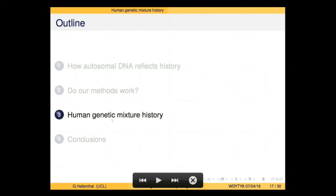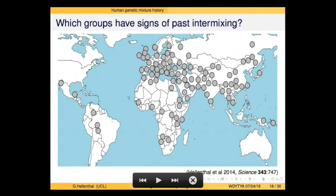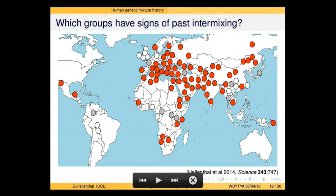Now let's look at results from real data. We applied our method to each of these populations one at a time, comparing each to all the others to ask: is there evidence of mixing, and if so, when did it happen? The answer is that very many of them do have evidence of mixture events. The ones in red are where we can clearly characterize mixture; those in gray are where we're confident mixture happened but can't quite figure out who with. The ones in white are where we didn't see anything, but we believe that's due to small sample sizes. Most if not all human populations have evidence of these types of mixture events in the last 4,000 or so years.